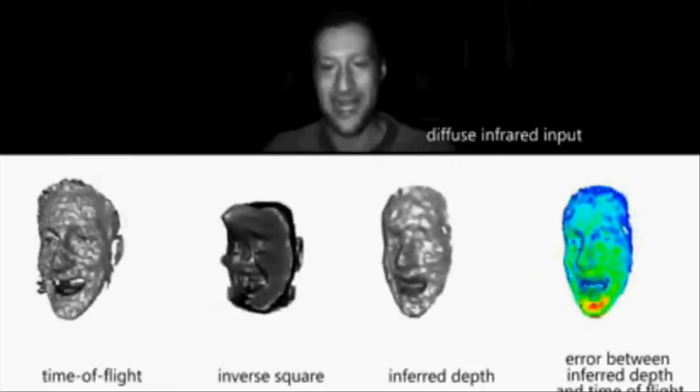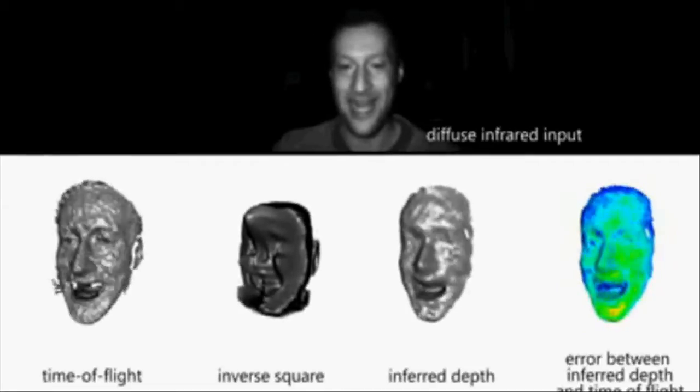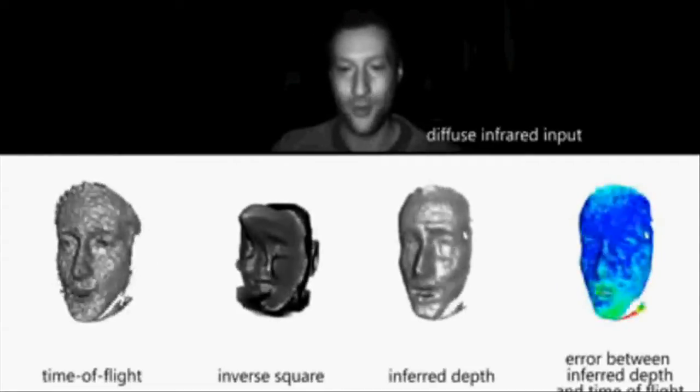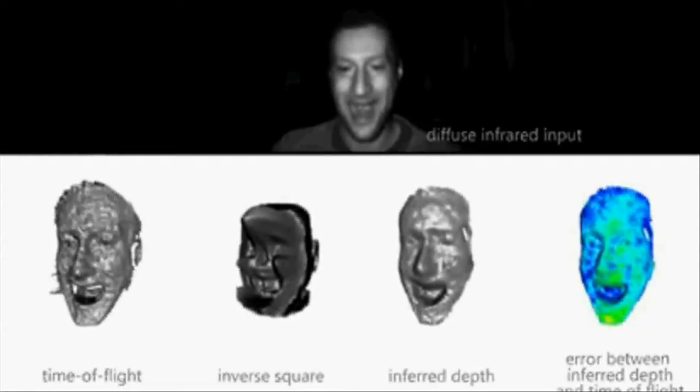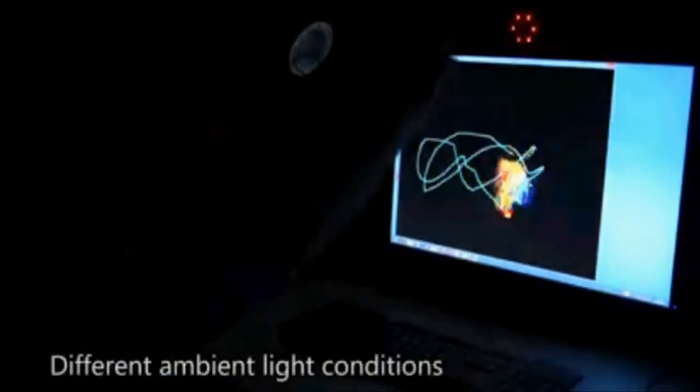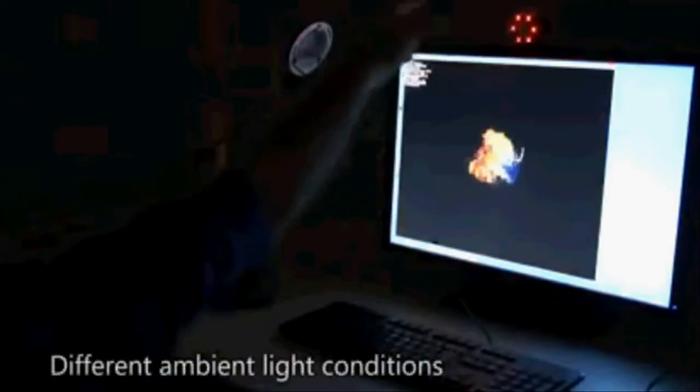Our use of a narrow bandpass filter and the ability of subtracting a background frame with ambient illumination allow some level of robustness to ambient IR.